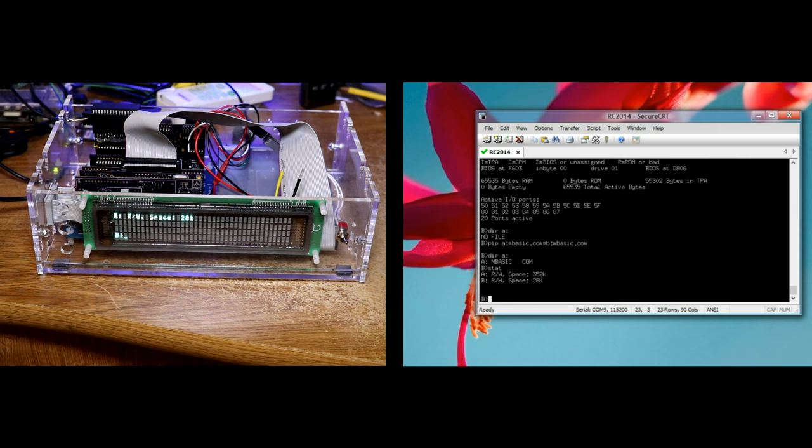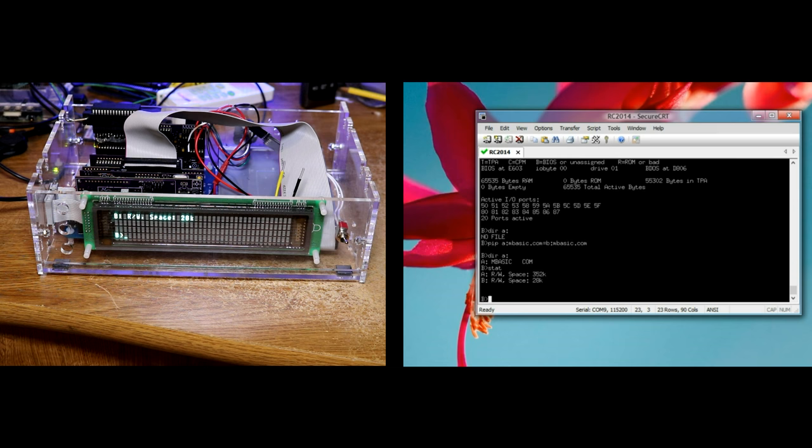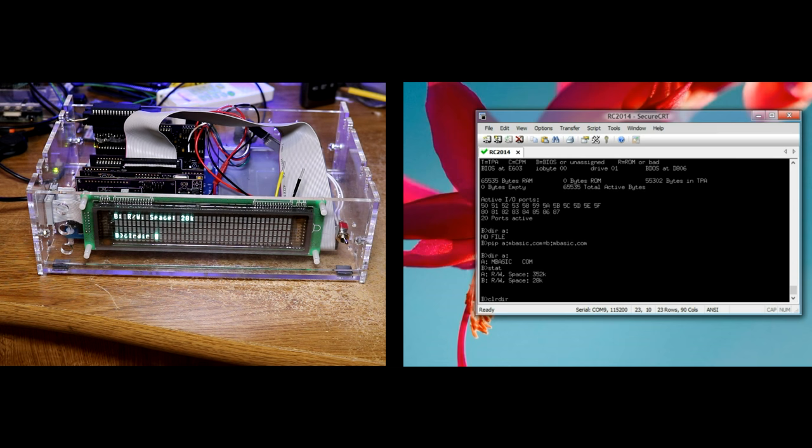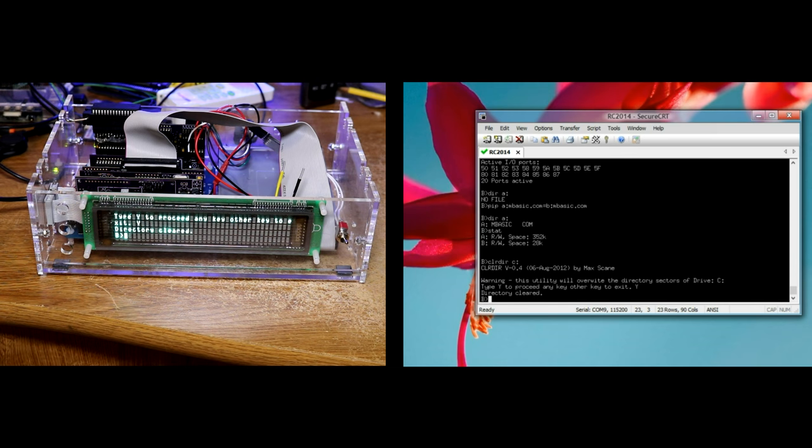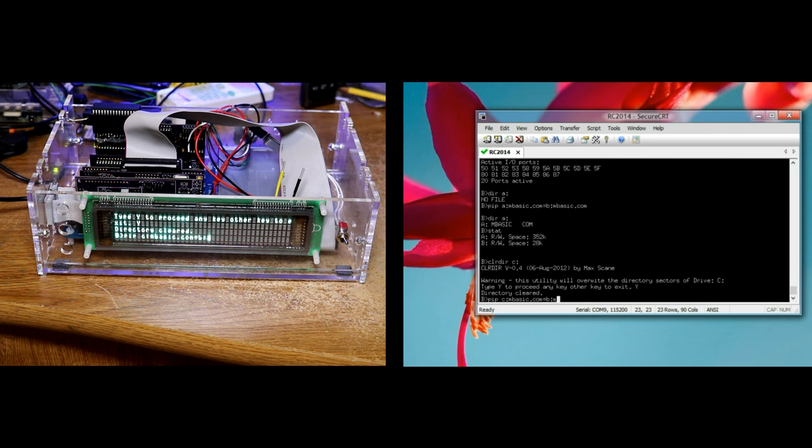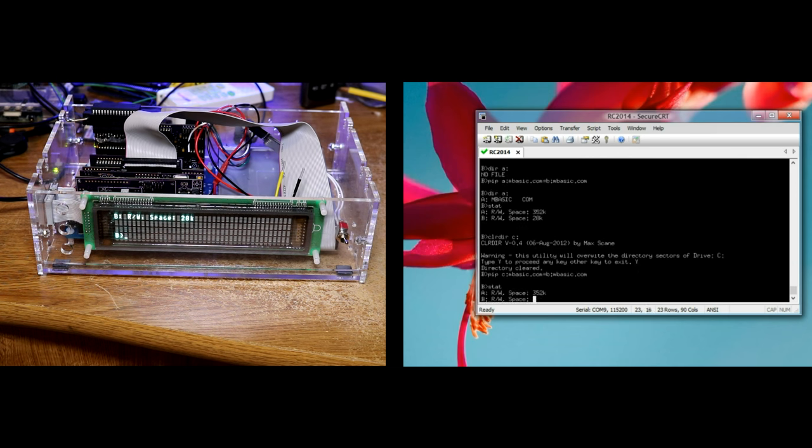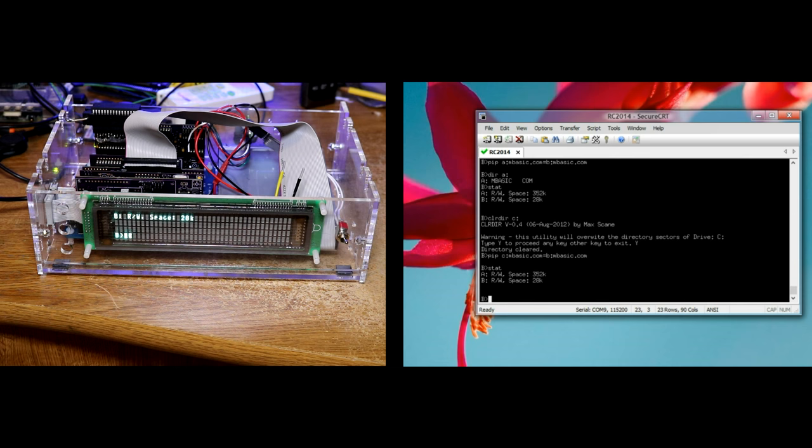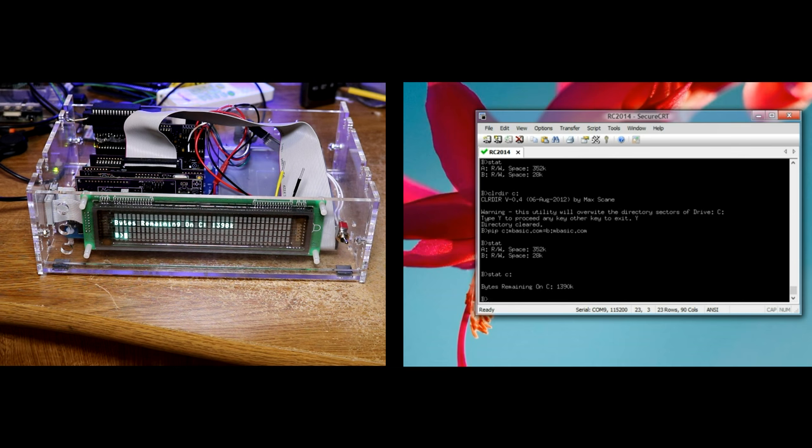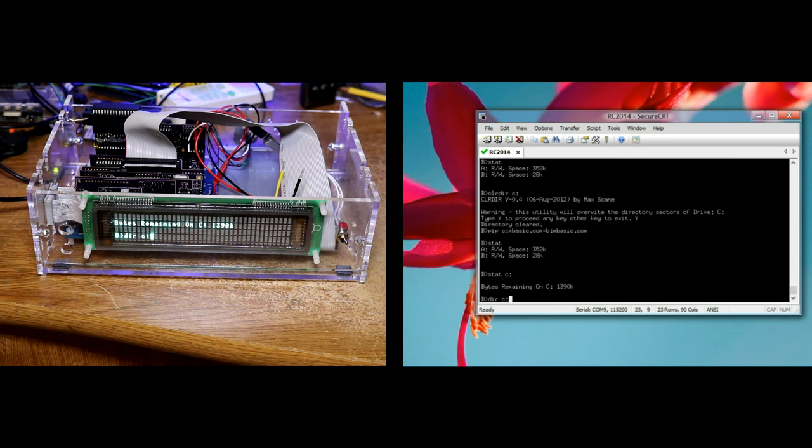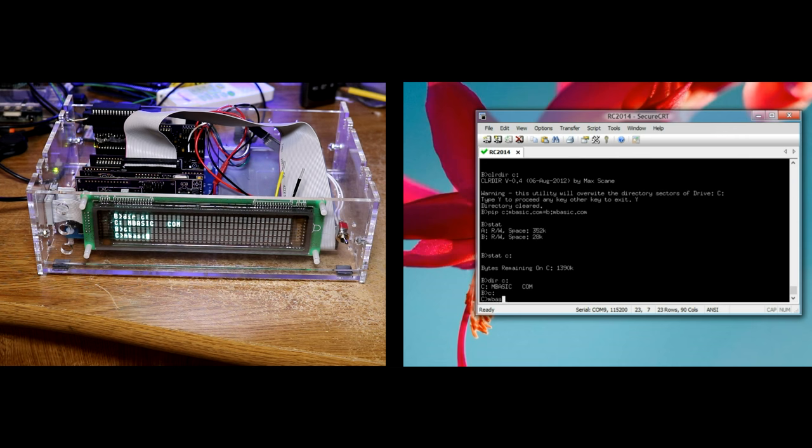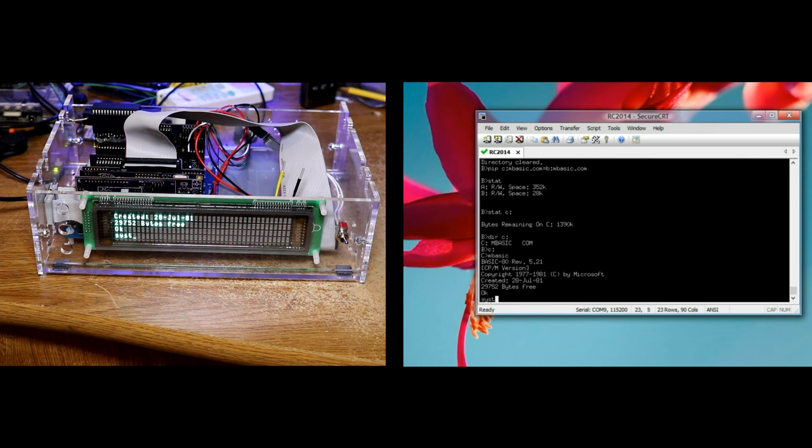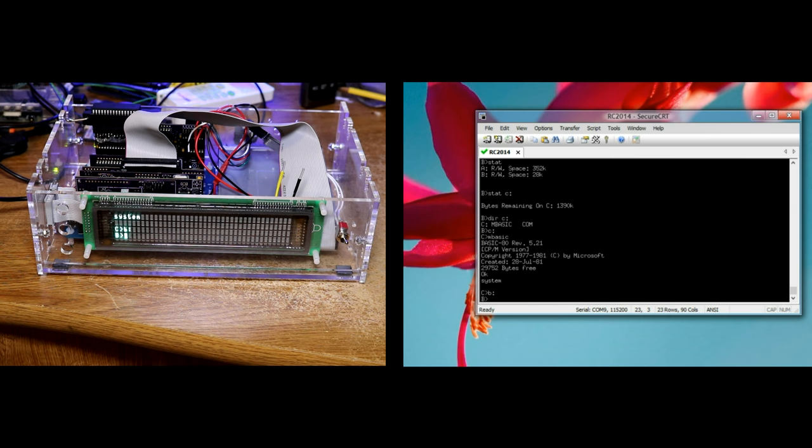Running STAT, we can see drive A the RAM disk has lots of free space. Drive B the ROM disk not so much free space because it has all those files installed on it. I also have my WD 37C65 floppy controller installed. You see the cable going to the floppy drive that protrudes out the back of my case. If I take a floppy and insert it, actually drive C will be the first floppy drive. So yes, clear drive C. Then we do a PIP C colon MBASIC dot COM equals B colon MBASIC dot COM. Now if we do a STAT, it's still just showing those two drives, but I can do a STAT C colon. It does tell us about C. C is a 1.4 megabyte floppy, so it's got about 1390k free on it. Directory C colon, MBASIC dot COM is there. Let's run MBASIC from the floppy. The floppy is working as expected.